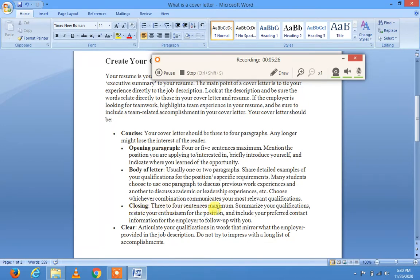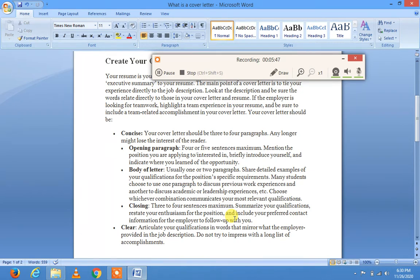In the closing, use three to four sentences maximum. Summarize your qualifications, restate your enthusiasm for the position, and include your preferred contact information so the employer can follow up — اپنا phone number لکھیں جو ہمیشہ on ہو تاکہ employer آپ سے رابطہ کر سکے۔